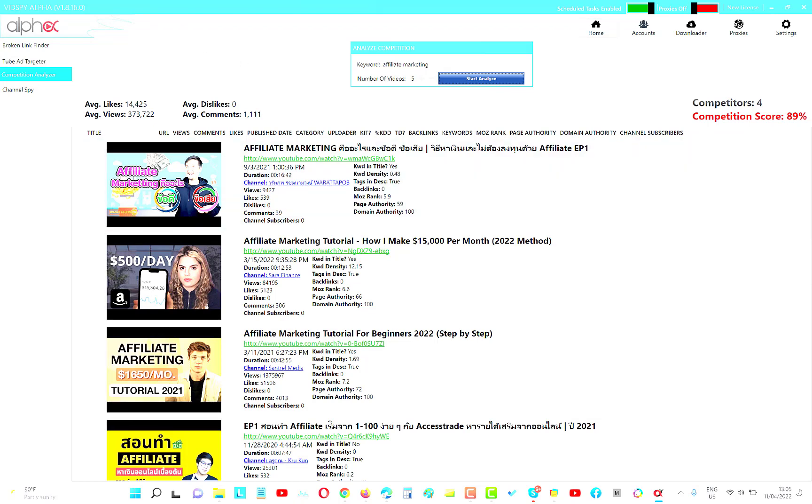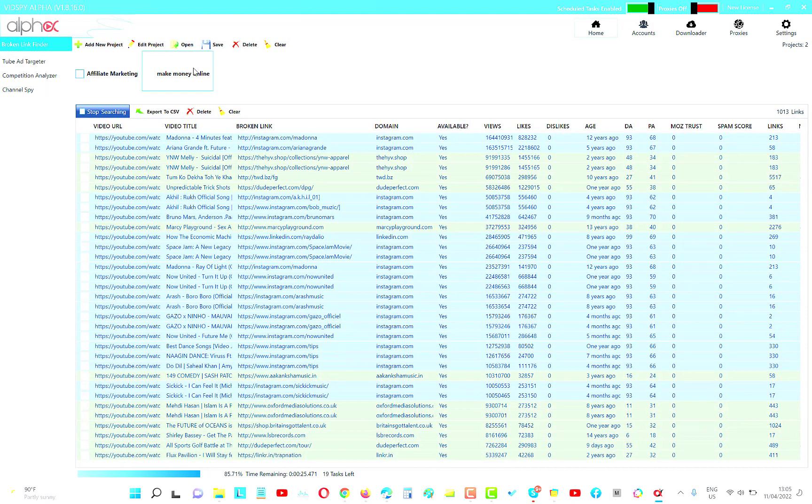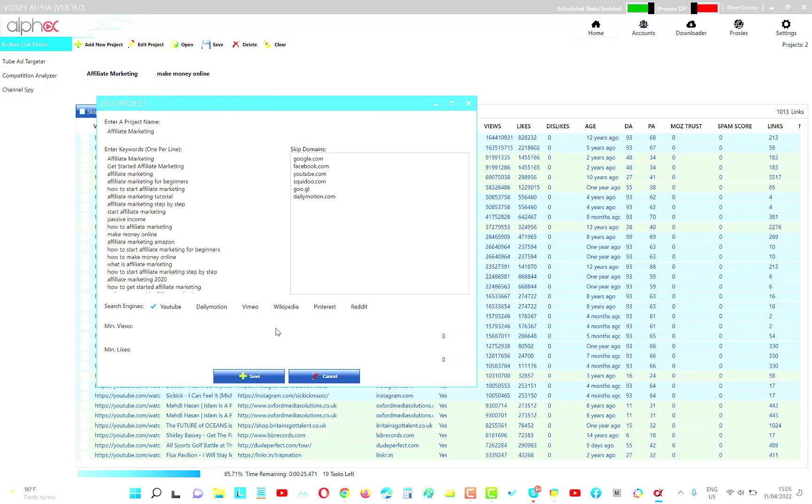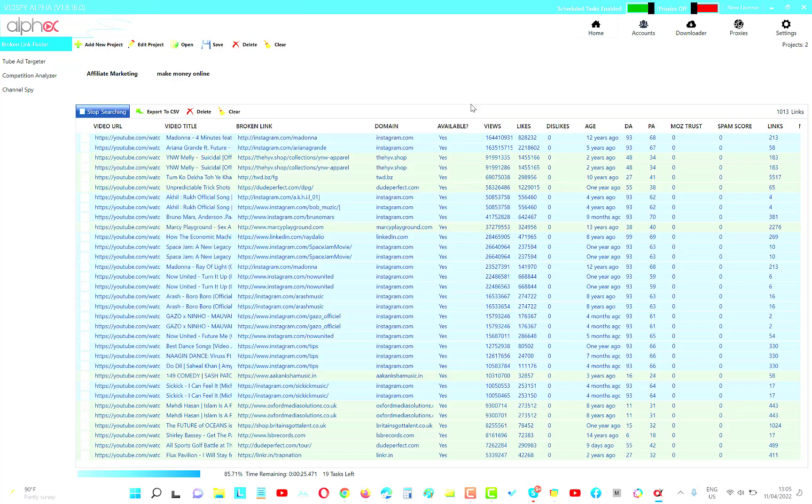Only for this short promotion. I might bring this promotion back later again. Right now it's $97. You can grab it right now. And you can have all four of these tools with the broken link finder as well. With all of these: YouTube, Dailymotion, Vimeo, Wikipedia, Pinterest, Reddit. All of these in here, just $97 one time price. Lifetime.